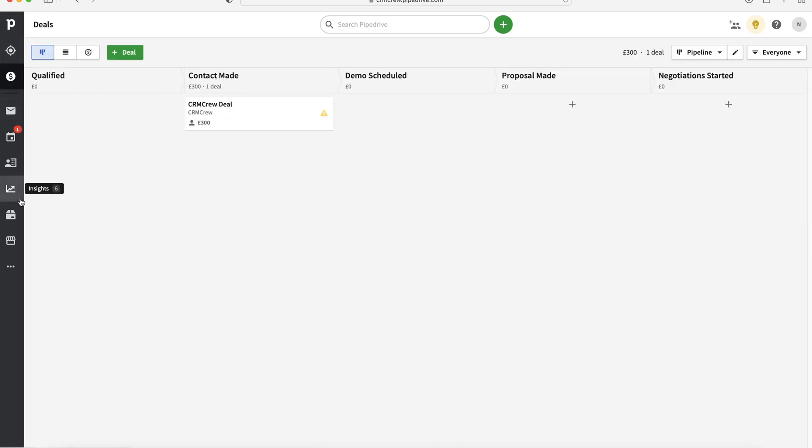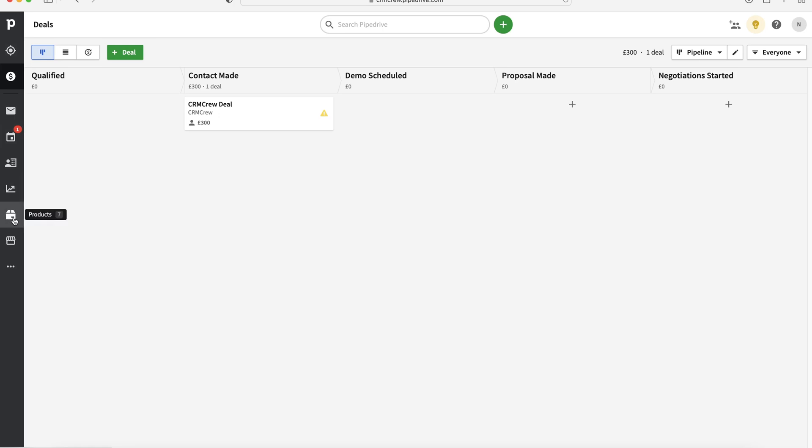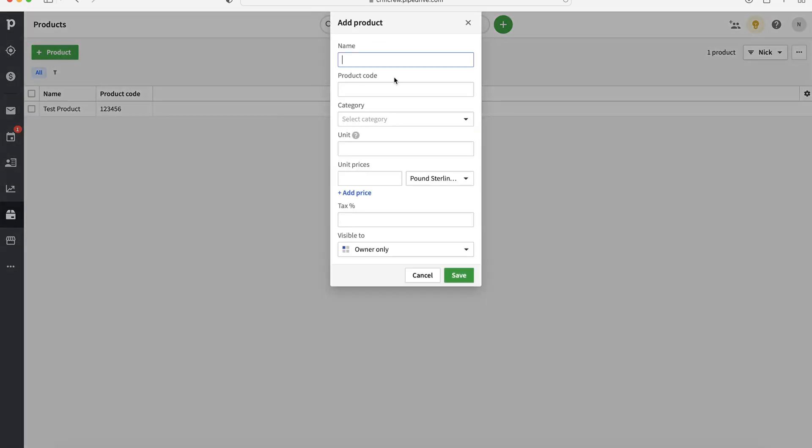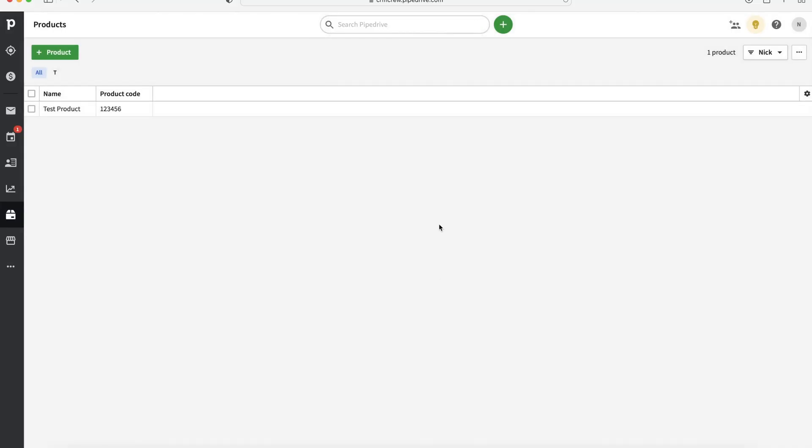Finally, I mentioned products earlier. If you come to the bottom left-hand side here where you've got the box-looking icon, this is where you can create a new product. It's so simple. Just press the plus product button in the top left-hand corner, give it a name, a code, select the category, unit, unit price, tax if applicable, I'm sure it probably will be. And once you're happy, just press the save button. That new product will be added and then you can go ahead and add that to your deals as well.